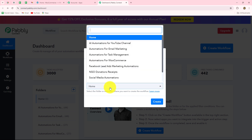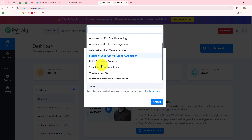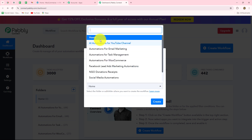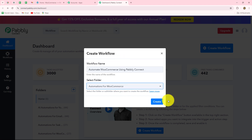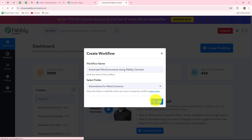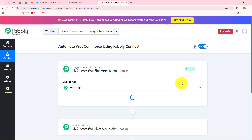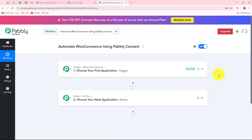I will select the folder in which I want to save this specific workflow. I've already created a folder with the name Automations for WooCommerce and I've selected that. Now I will simply click on create. A new screen opens in front of us which contains two important windows: trigger and actions.